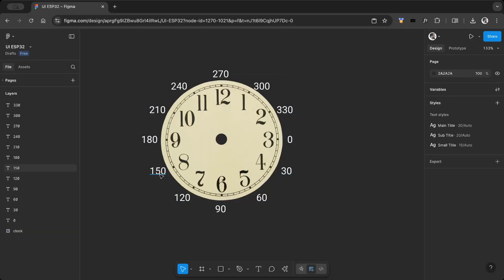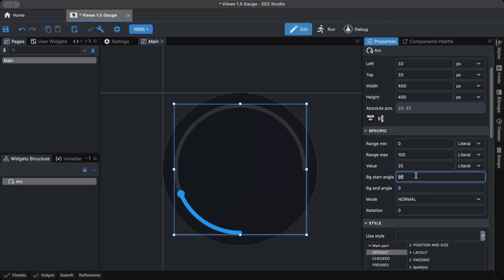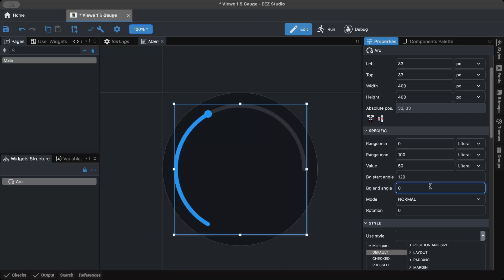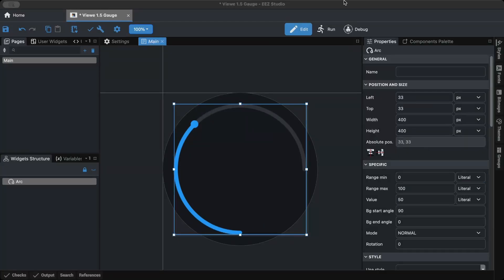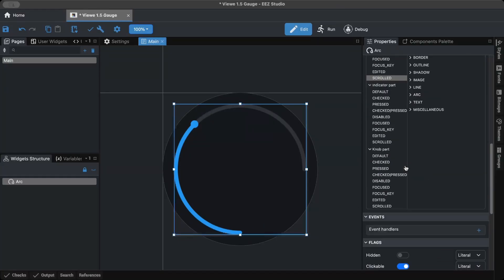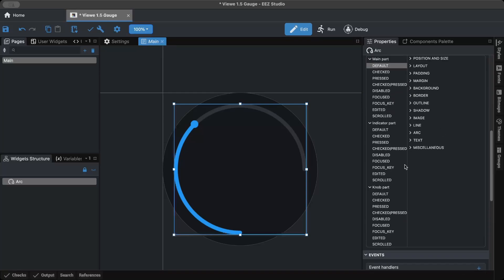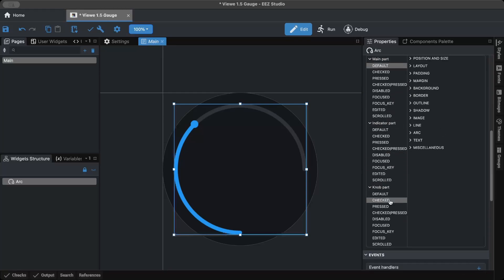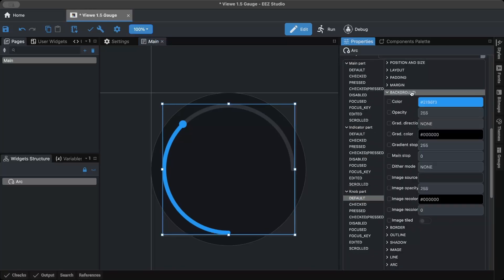I created a cheat sheet to easily find the correct angle. For the arc, style the main part and the indicator part. The knob isn't needed, so I set its opacity to 0.